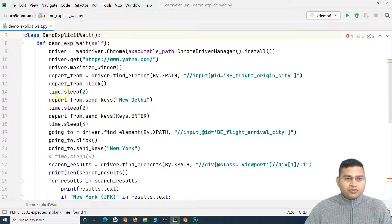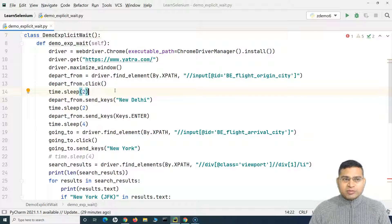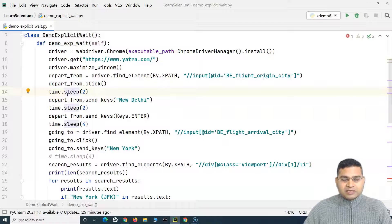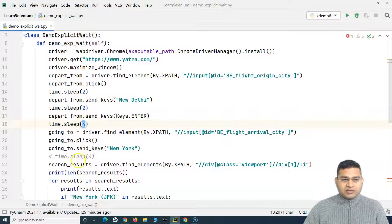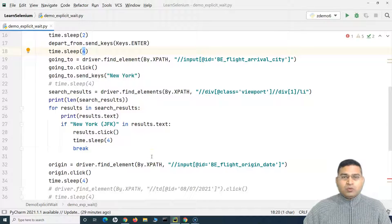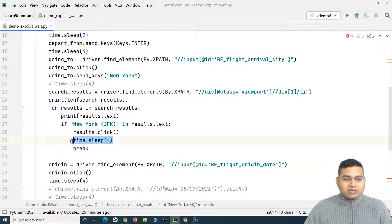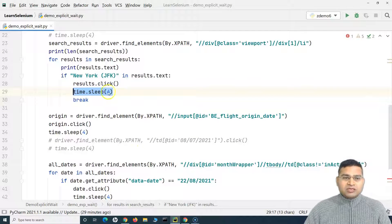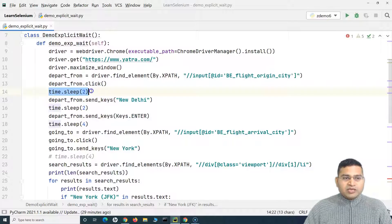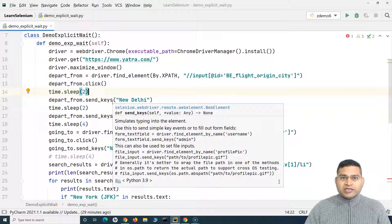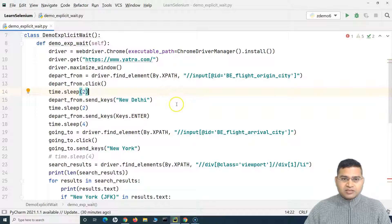In this code we have been using time.sleep — that's the Python class where we ask the script to pause execution for a specified number of seconds. For example, after a click we wait two seconds, then two more after send_keys, then four seconds. We've been hard-coding these waits while learning the basics, but this is not the ideal approach. In an actual framework you shouldn't hard-code waits everywhere — that's where Selenium's explicit wait comes in.